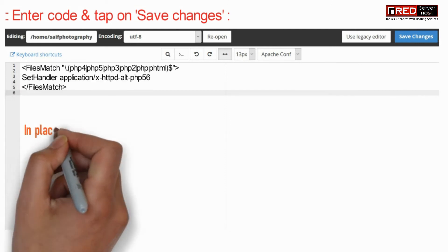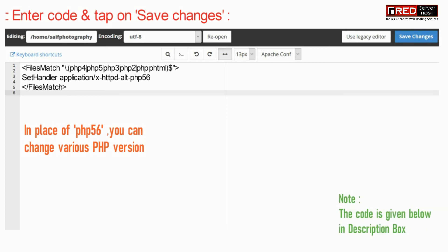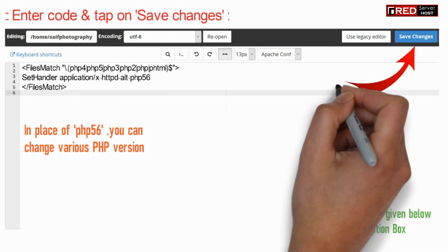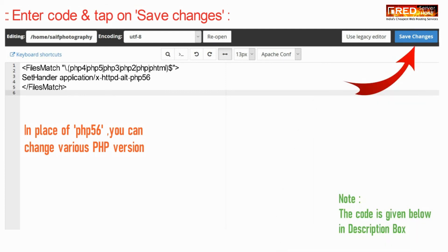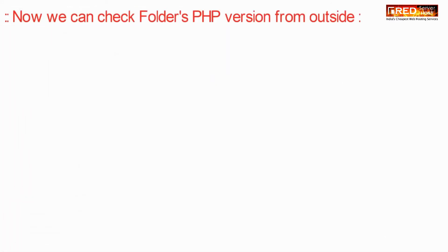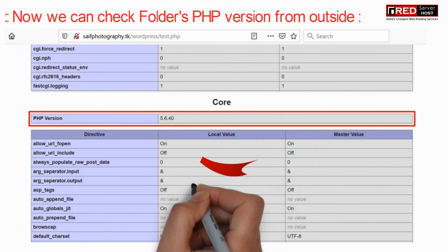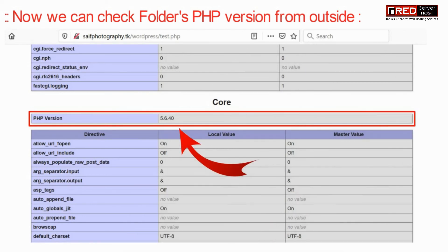Now enter the following code and then click on Save Changes. In place of PHP 5.6, you can replace it with the various versions that are available for your PHP. Now we can check the folder's PHP version via phpinfo.